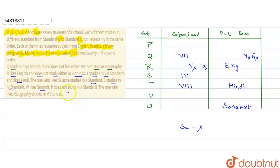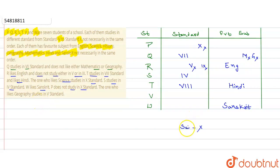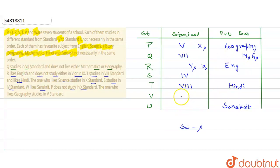Next, P does not study in 10th standard — so 10th is crossed out for P. The one who likes geography studies in 5th standard. Since 10th is already placed elsewhere and 5th links to geography, we assign 5th standard and Geography accordingly. Similarly, the science lover goes to 10th standard — so that slot gets Science.